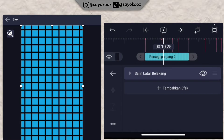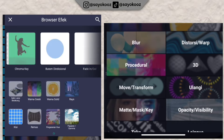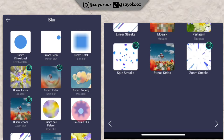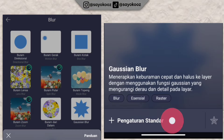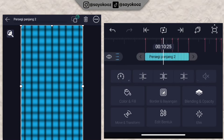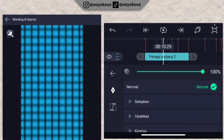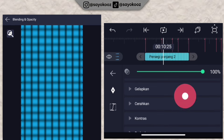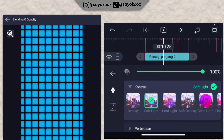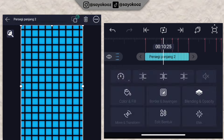Once done, add another effect — go to the blur section and choose 'Gaussian blur.' Then go back, choose blending and opacity, choose contrast, and choose soft light.